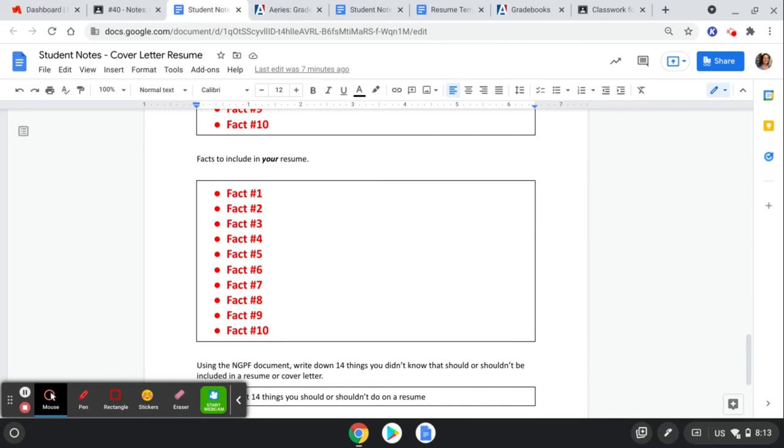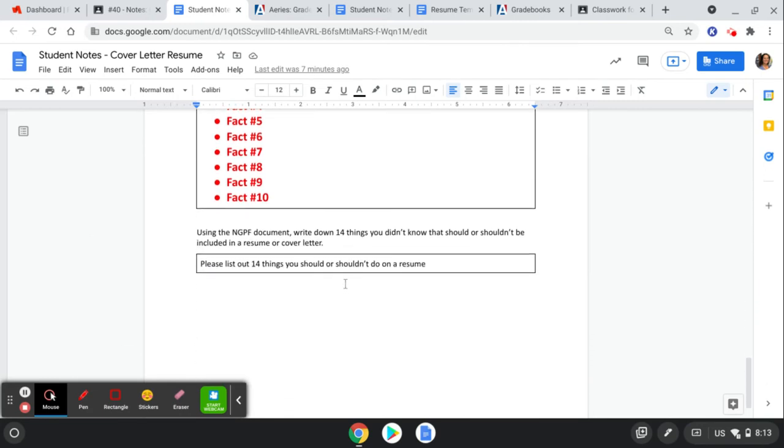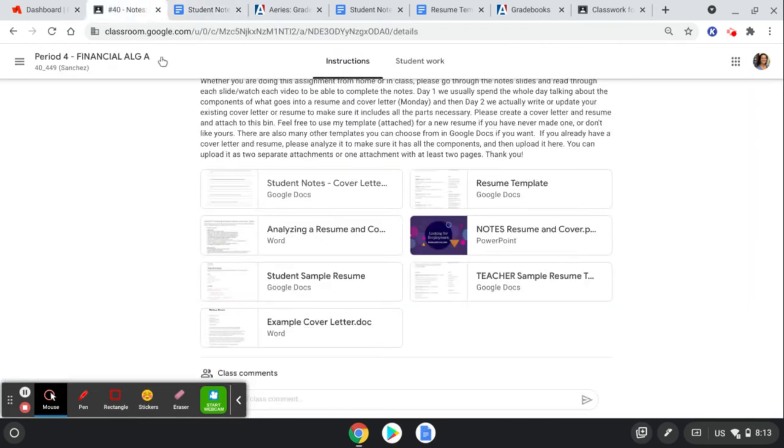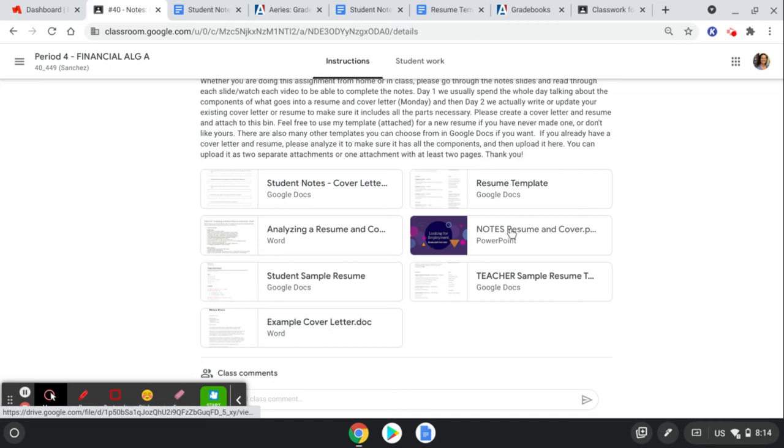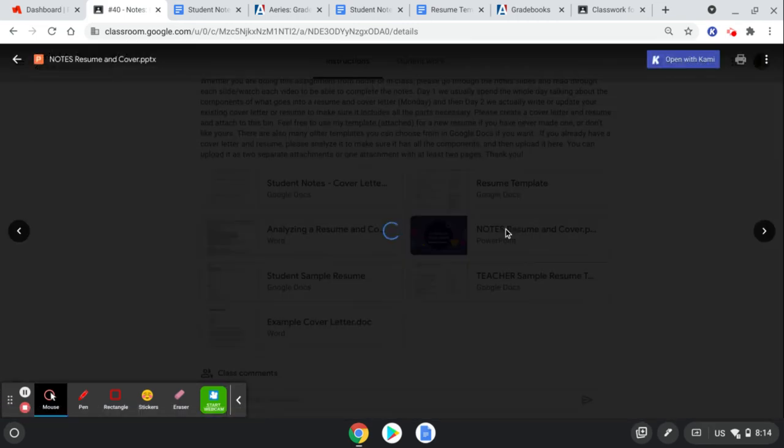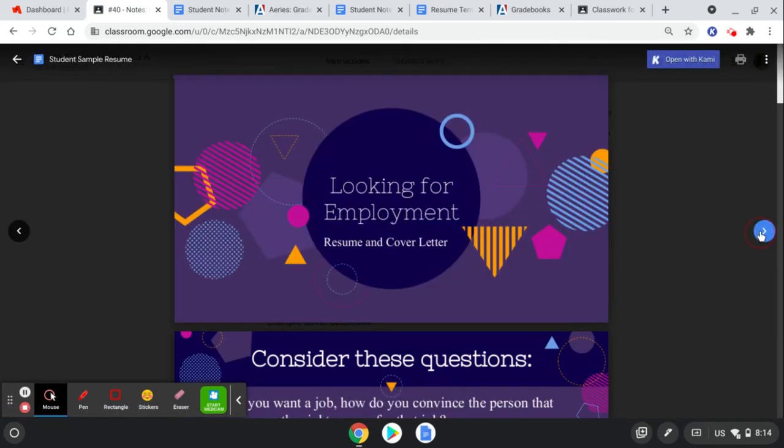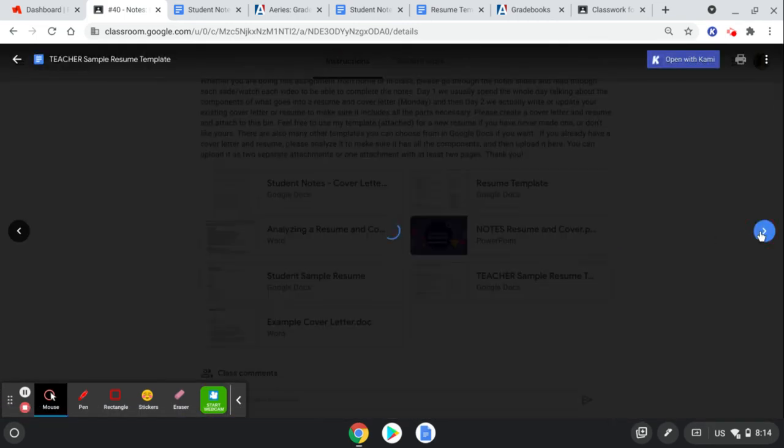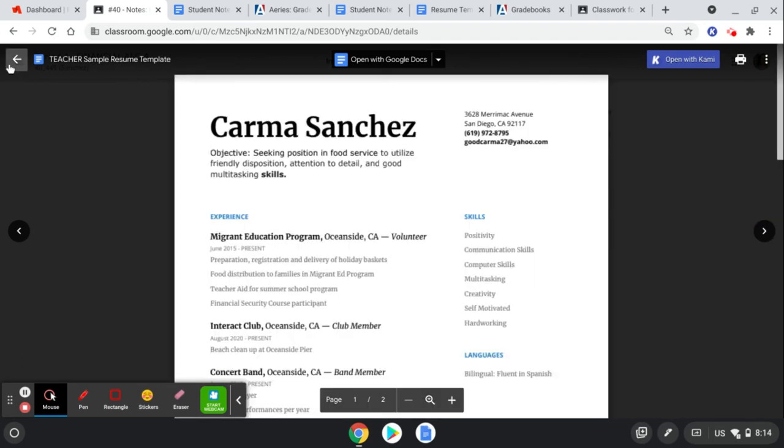And then using the attached analyzing your resume and cover letter document, you're going to write down 14 things that you didn't know that you should or shouldn't include in a resume or cover letter. So things you did not know, something that's new to you. And so how do you fill that out? You go into these notes and you go through the slides and you watch the videos.